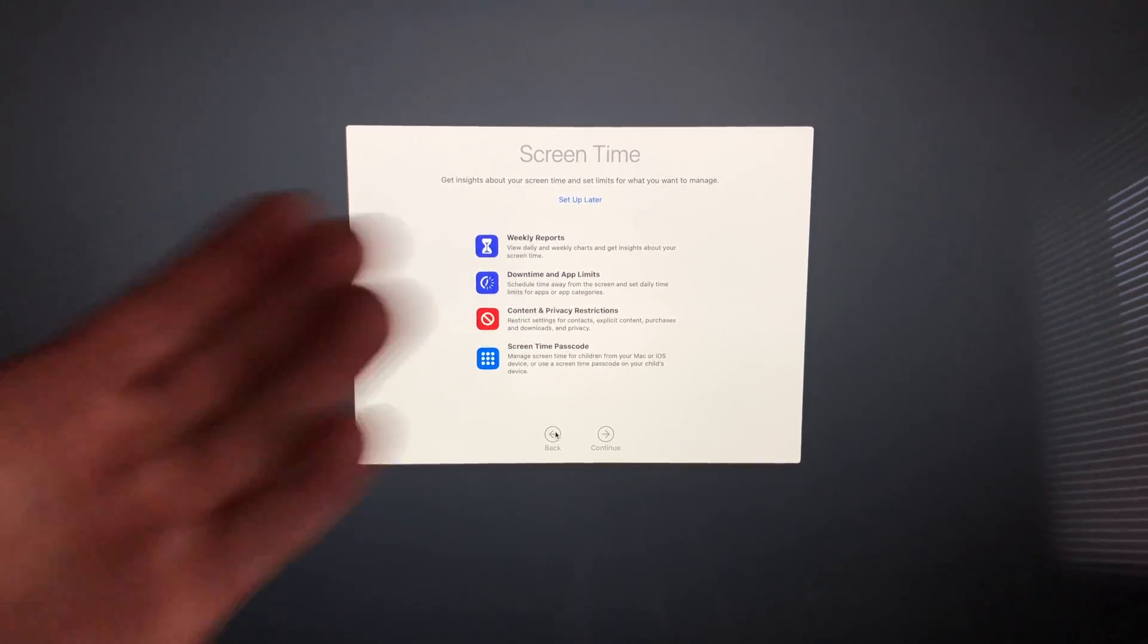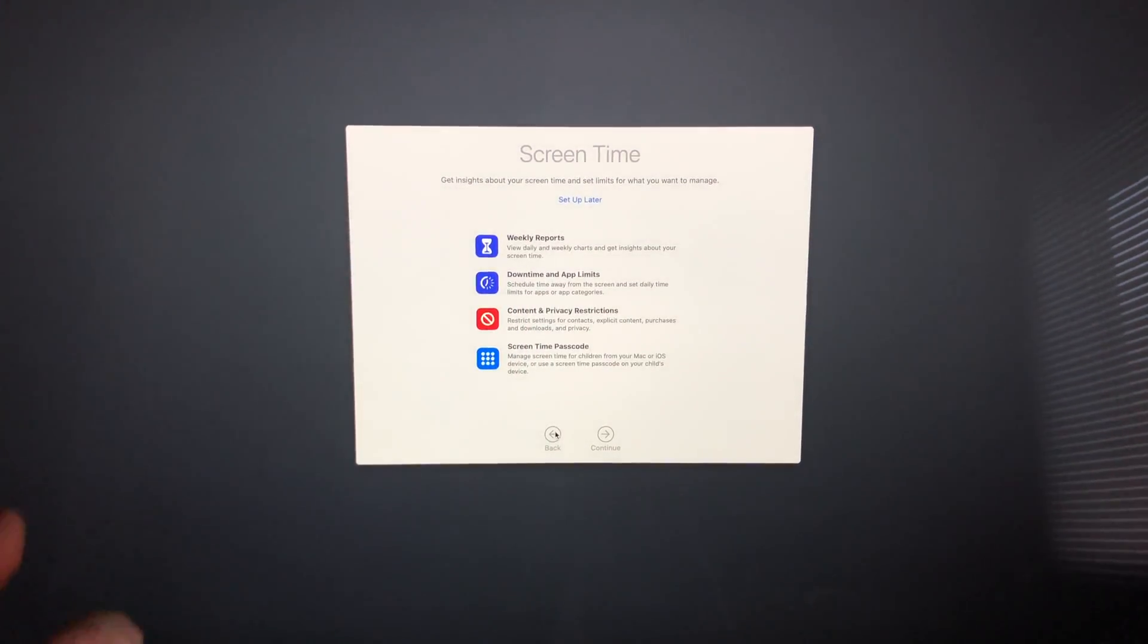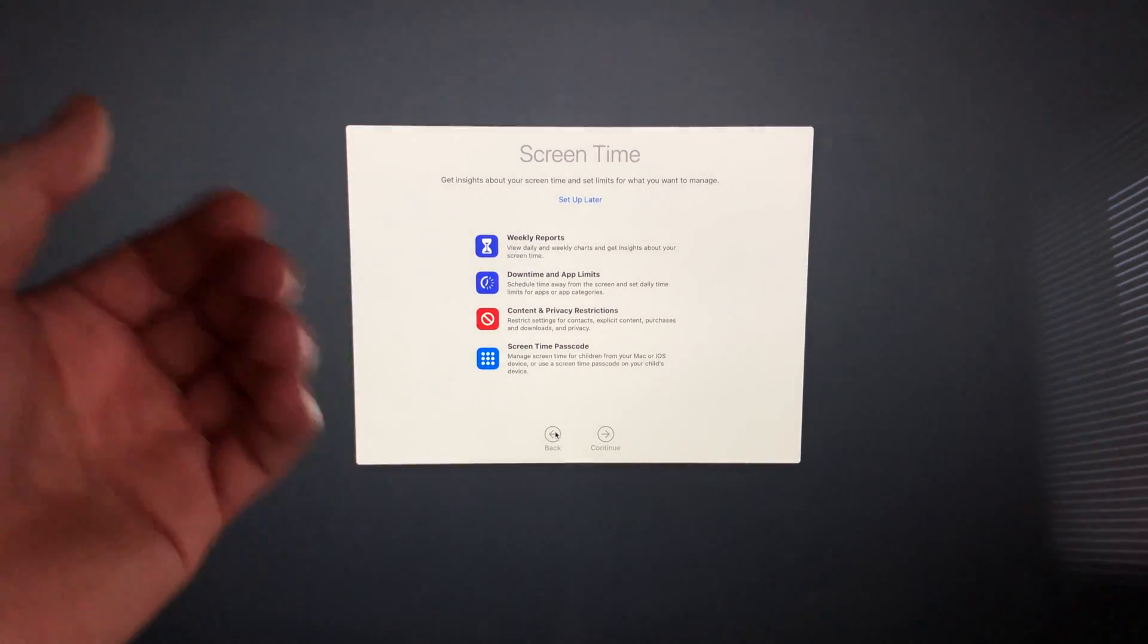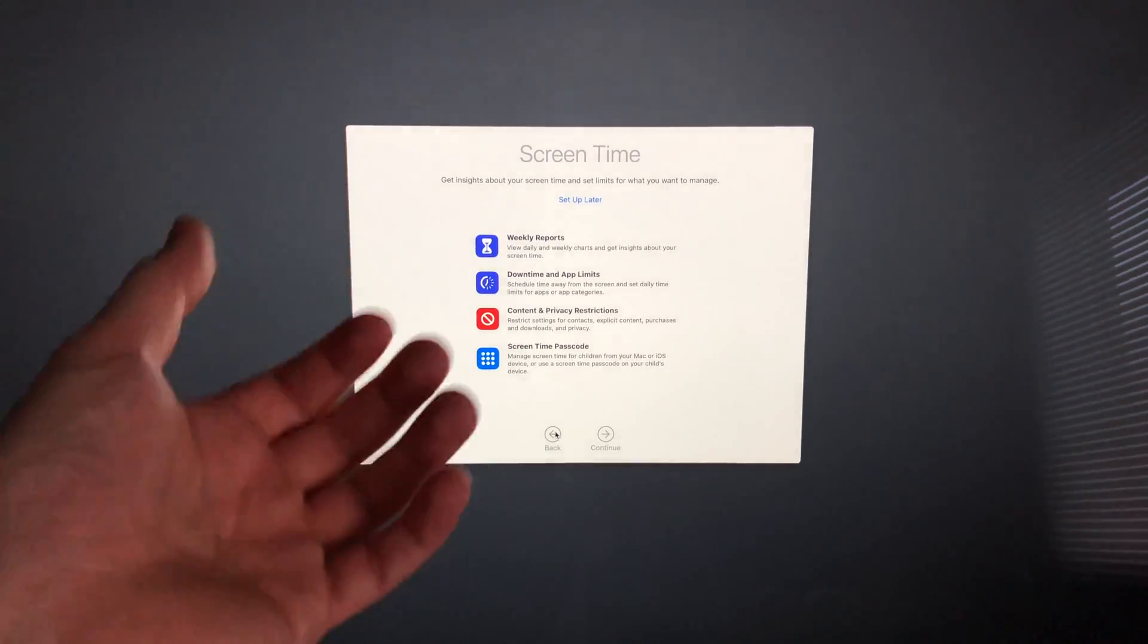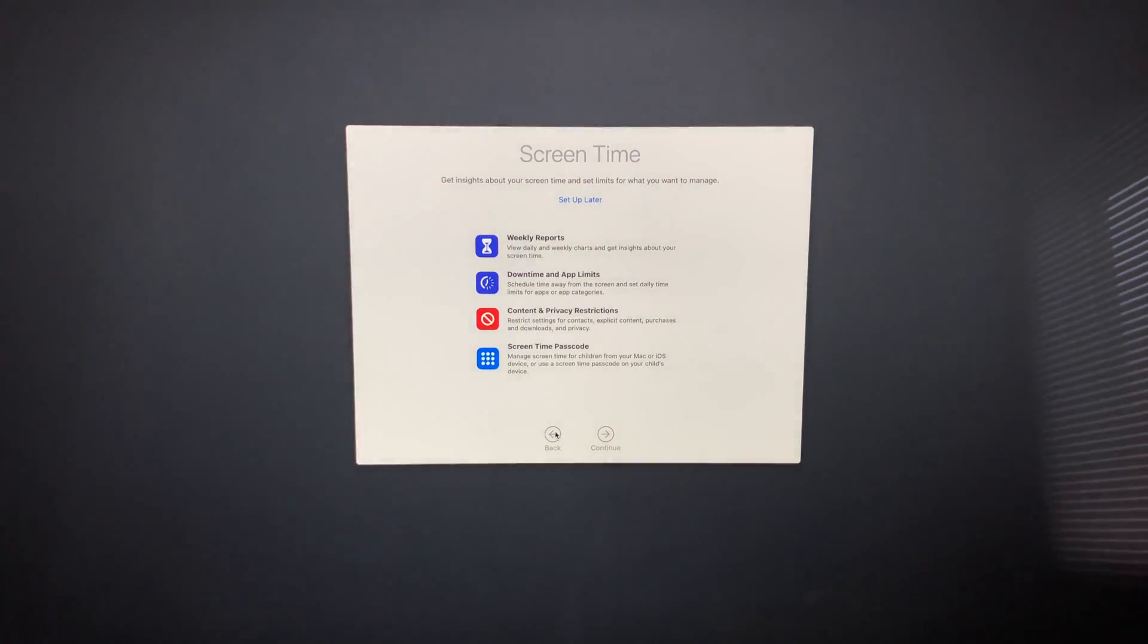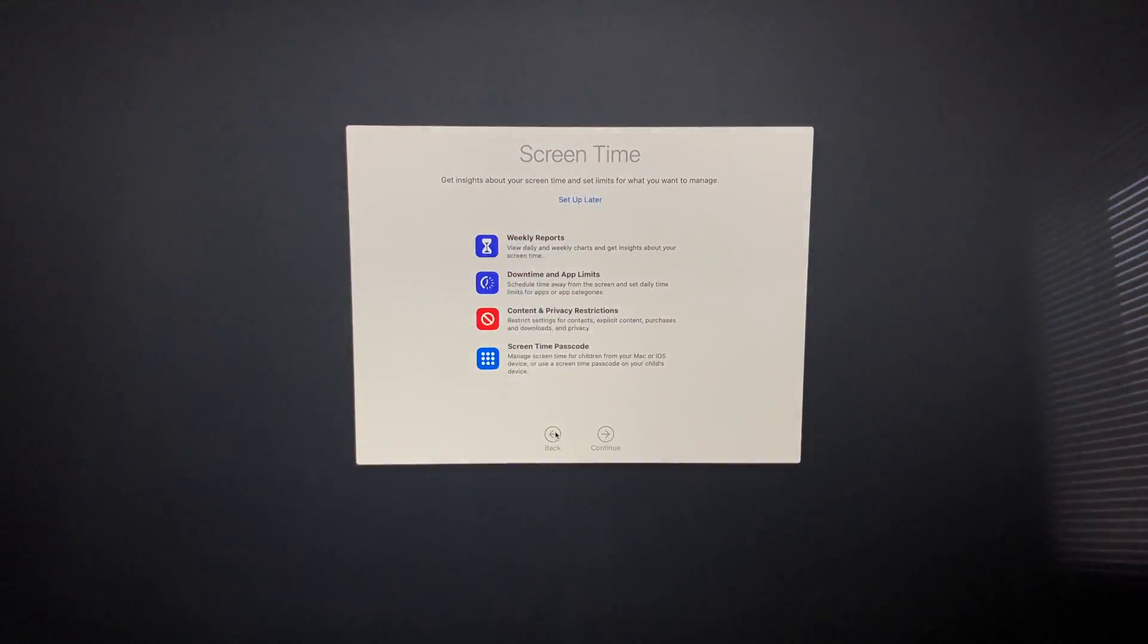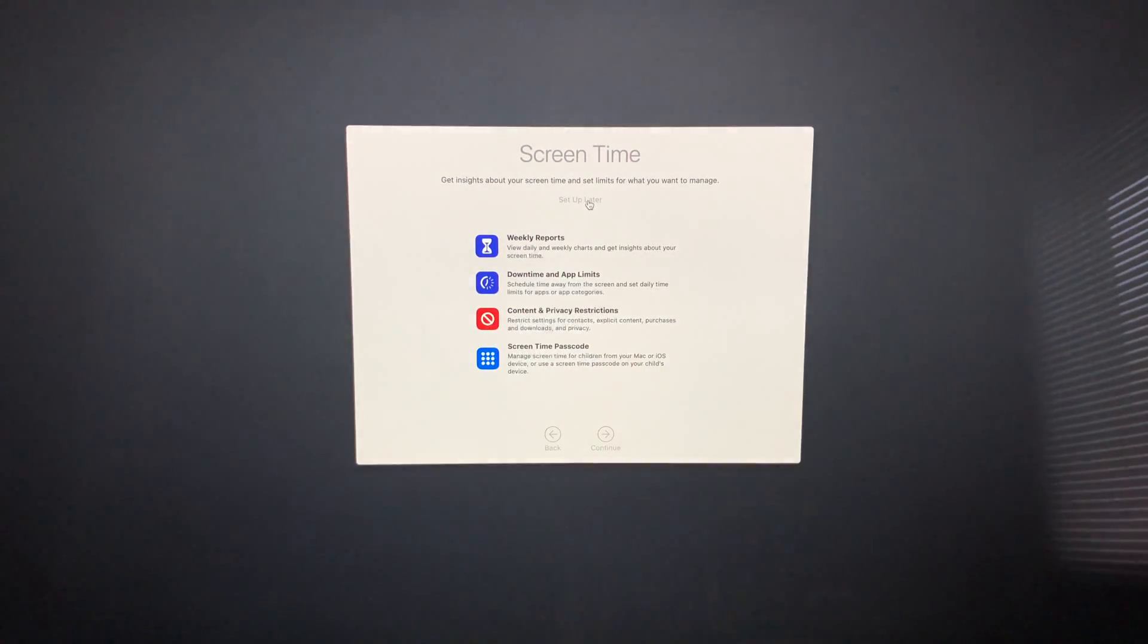Or if you want to measure how much screen time you are on your Mac, go ahead and set this up. However, if this is your personal Mac you're just going to use for work or whatever and you don't really care for now, then go ahead and just set up later. I'm going to click up here—set up later screen time.